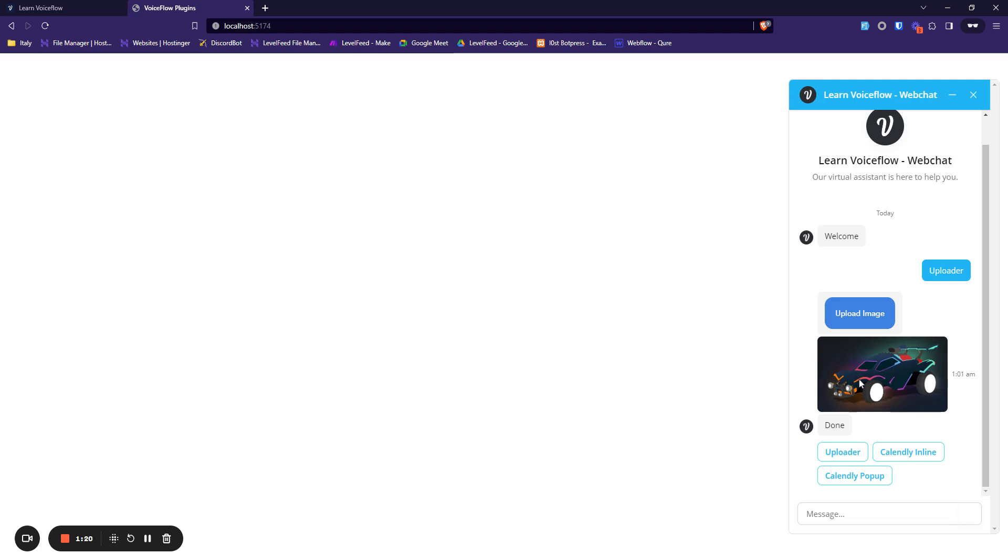And it got shown over here. So that's it, that's just how easy it is to integrate file uploaders. Thank you.